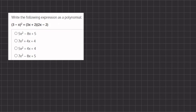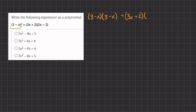In this problem we want to write the following expression as a polynomial — that means we cannot have exponents outside of our parentheses; they have to be on the variables themselves. To expand, we are going to write this in its full version: 3 minus x squared is also written as 3 minus x times 3 minus x, and the rest of our expression is 3x plus 2 and 2x minus 2, both being multiplied by one another.